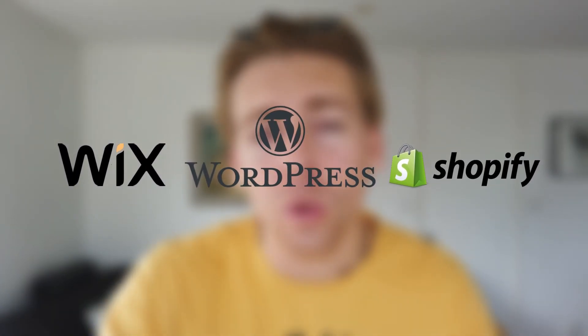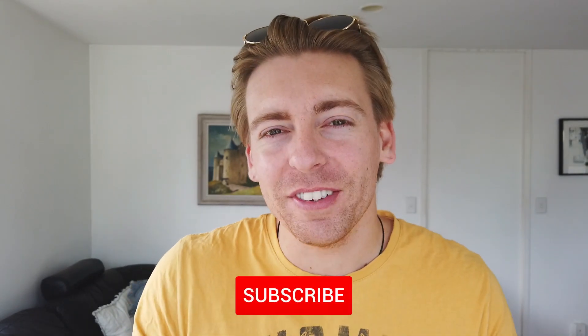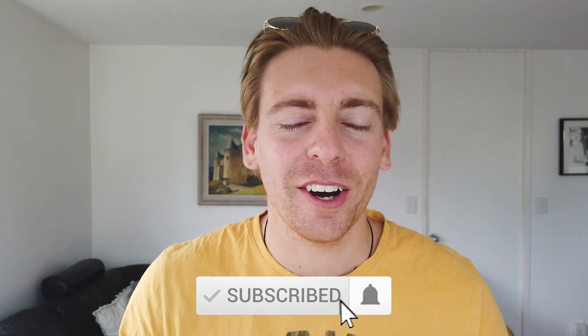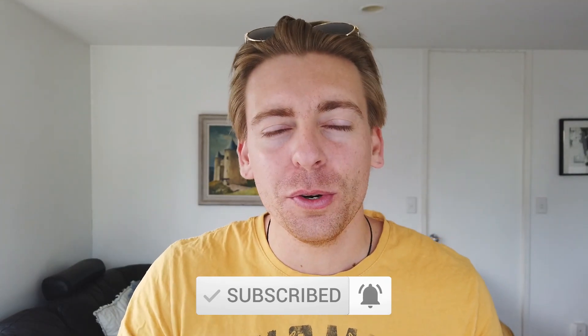For your small or local business, these are website builders that we use on a daily basis for our clients. Before we dive into these website builders, feel free to subscribe if you haven't done so already and tap the bell icon. That way you'll be notified when we upload new and practical videos to help your local or small business succeed online. Alright, that being said, let's get started.